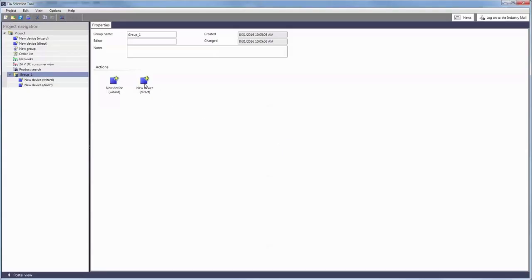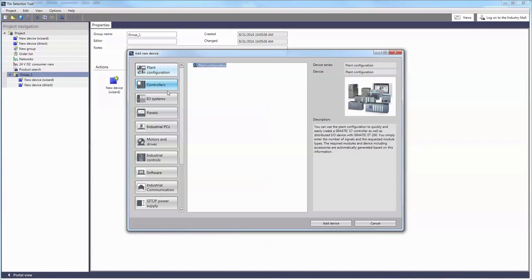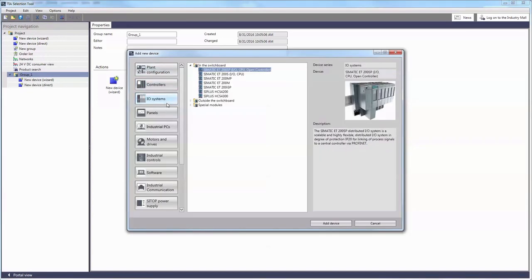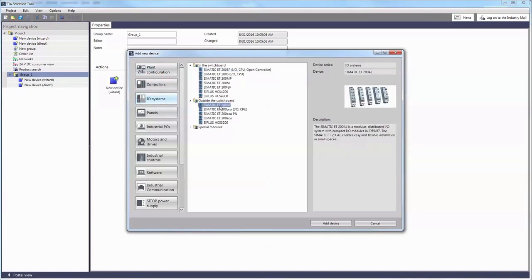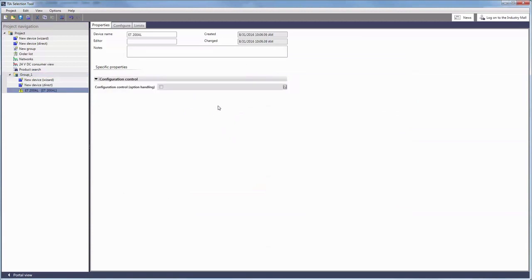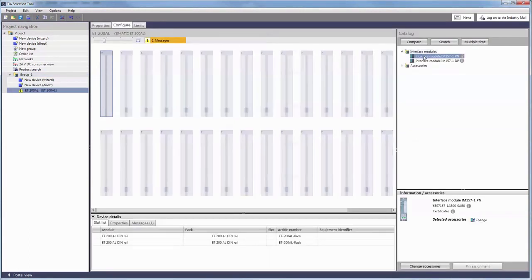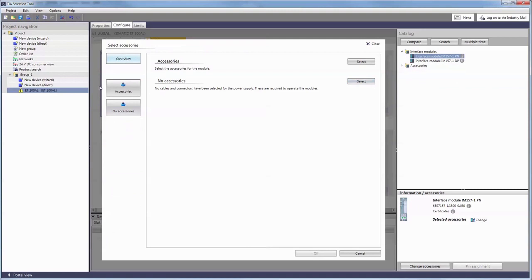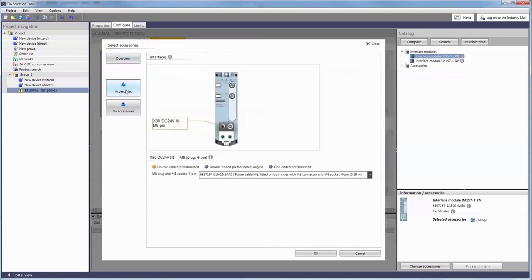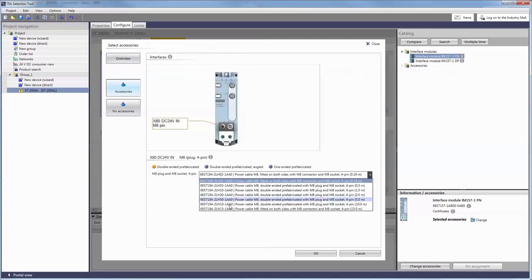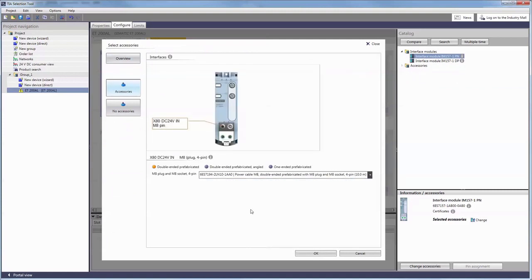The first is to directly choose a SIMATIC ET200AL, add it to our project and start with the configuration. To start with we need an interface module, either PROFIBUS or PROFINET and a corresponding power line.